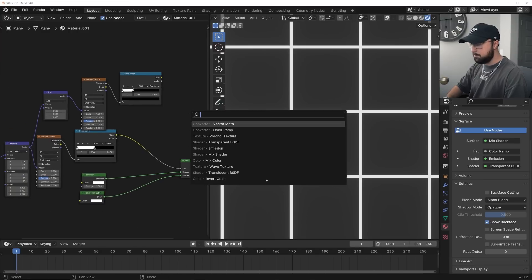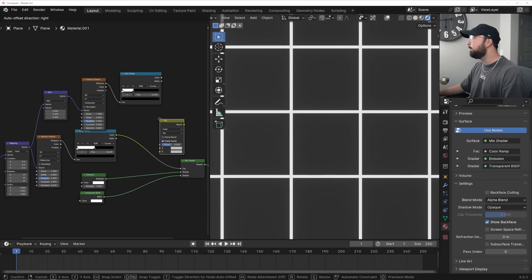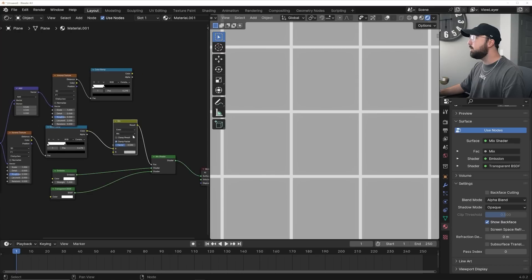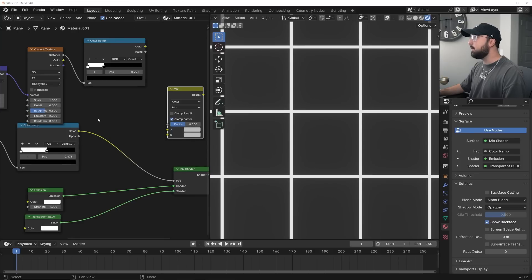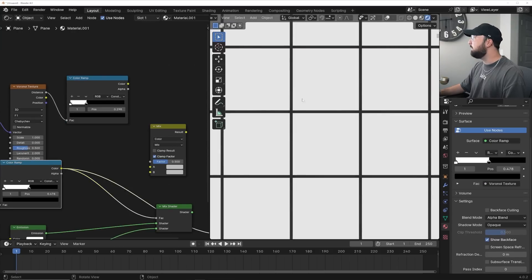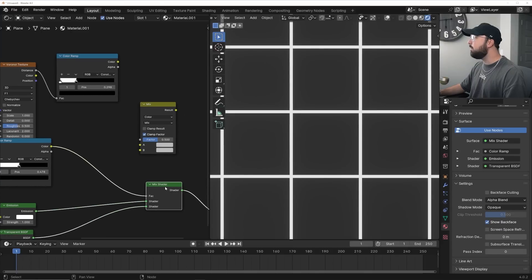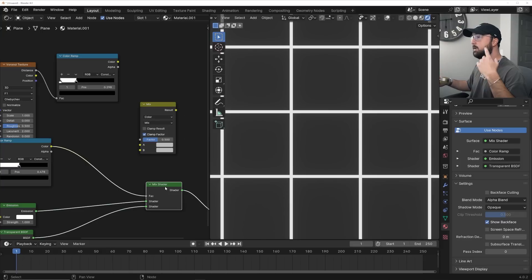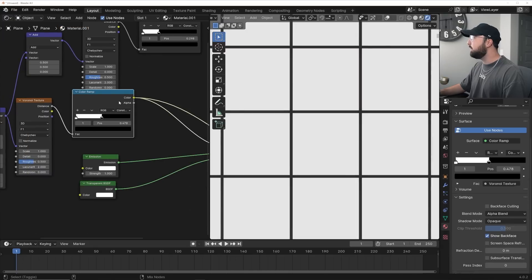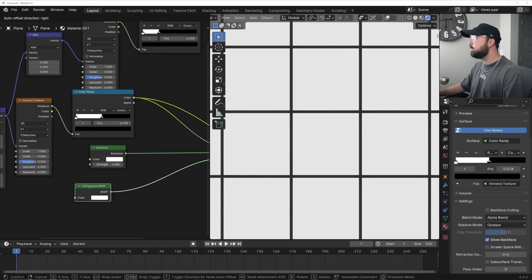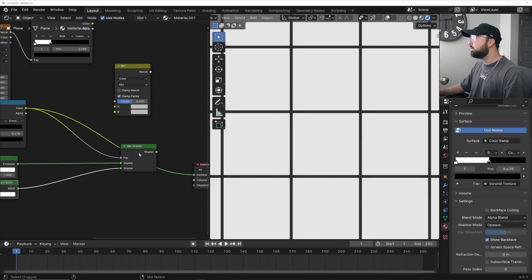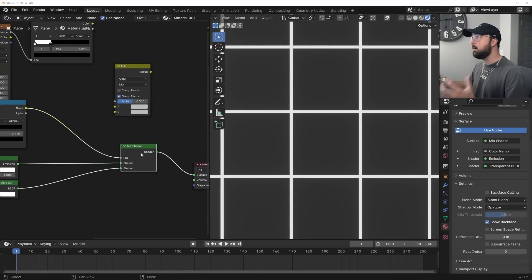We're going to get in a Mix Color node. Here's an important point: when working with masks in Blender, black and white represent different things. In this case, black represents emission and white represents transparent. So that's something to keep in mind when figuring out how everything works.